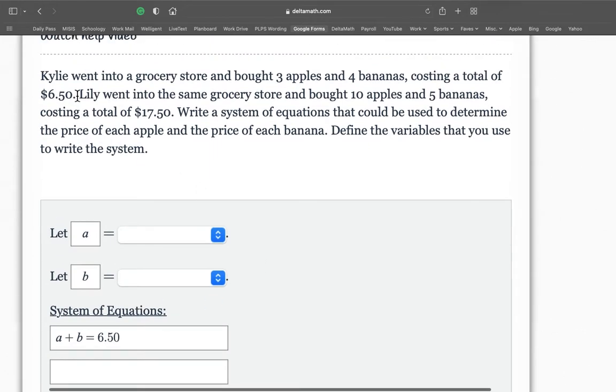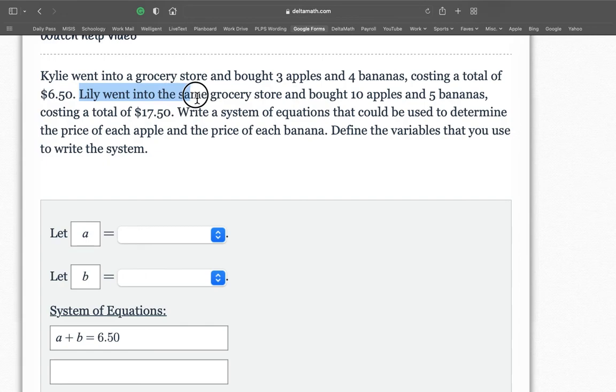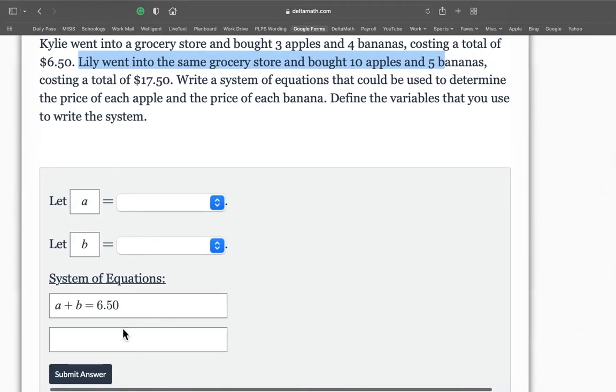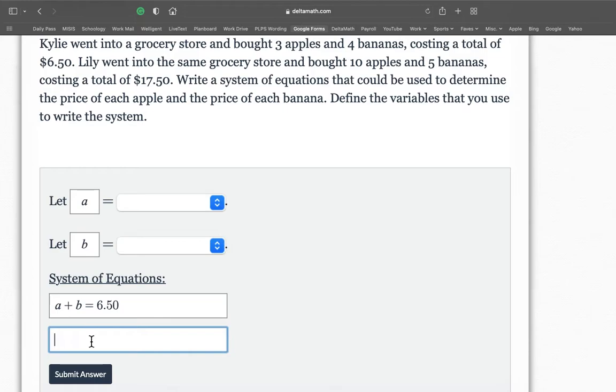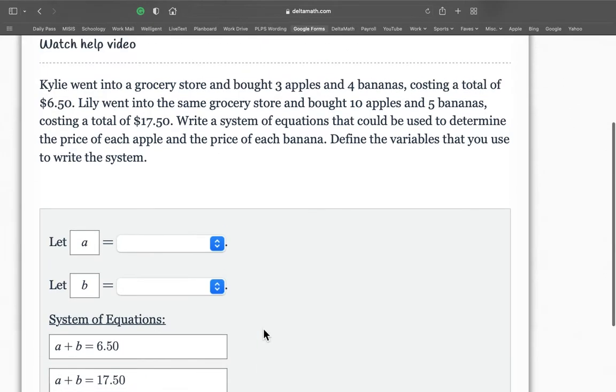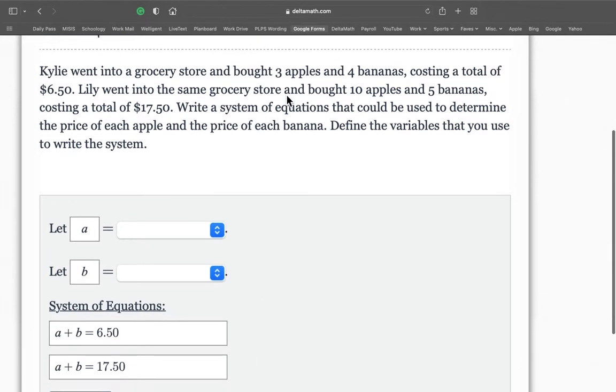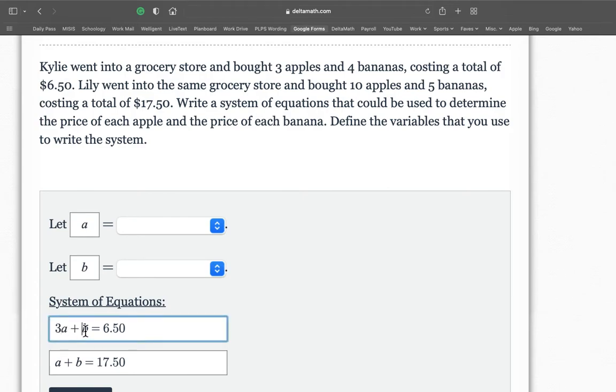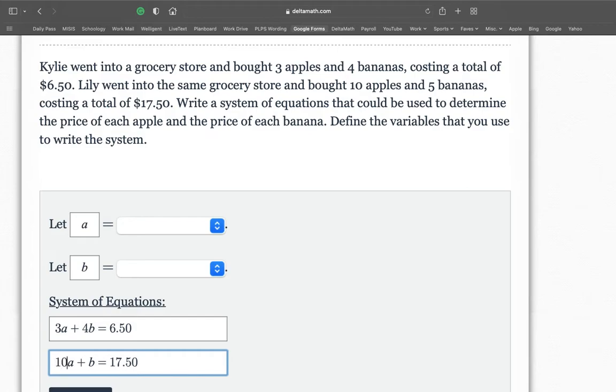Next, Lily, I guess her friend, went into the same grocery store and bought 10 apples and five bananas. So Lily also bought apples plus bananas and she spent $17.50. So Kylie bought three apples. So it's going to be 3A and four bananas. It's going to be 4B and Lily bought 10 apples. So 10A, 10 apples and five bananas, 5B.